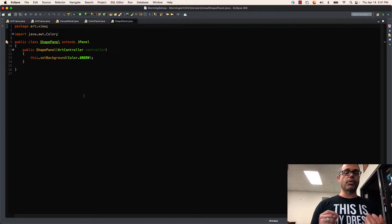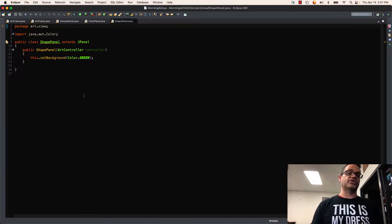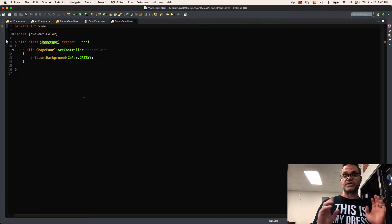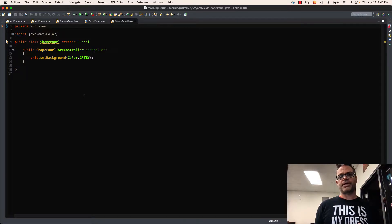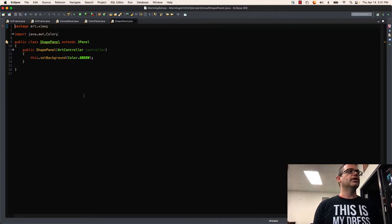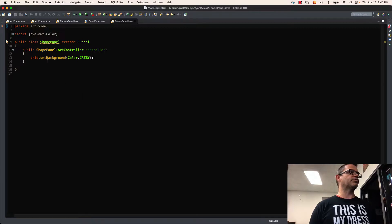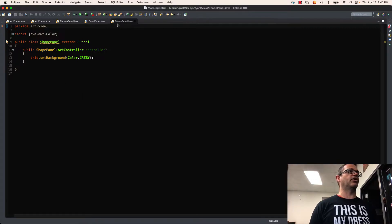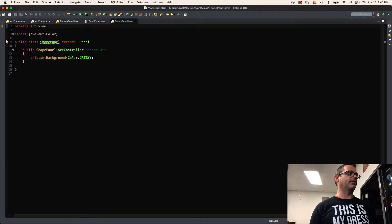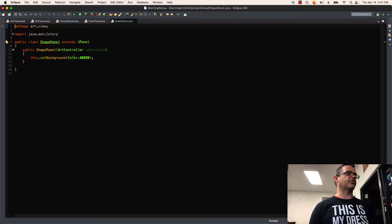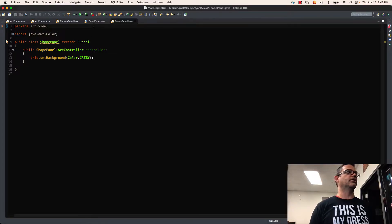So what we're going to be working with is a bunch of different JPanels. Now I'm just working with some really simple basic code right here, but it'll work on more complex applications as well. So what we have right here is three JPanel subclasses right here in Eclipse. I have my ShapePanel extends JPanel, and the only thing I'm doing inside the constructor is just saying the color is going to be green.